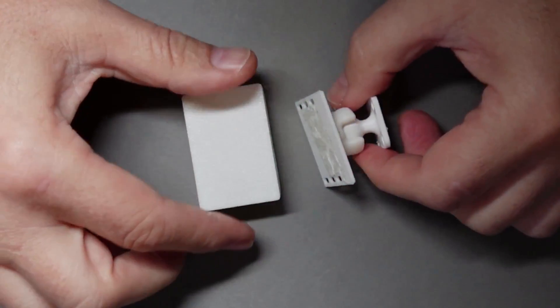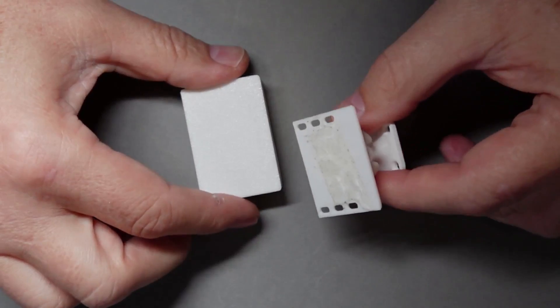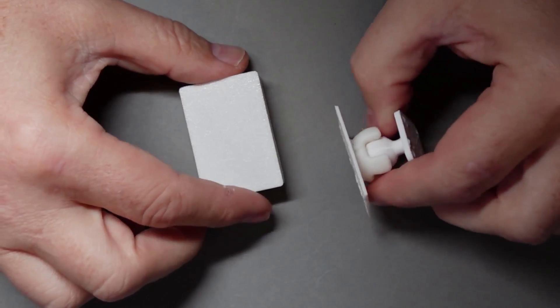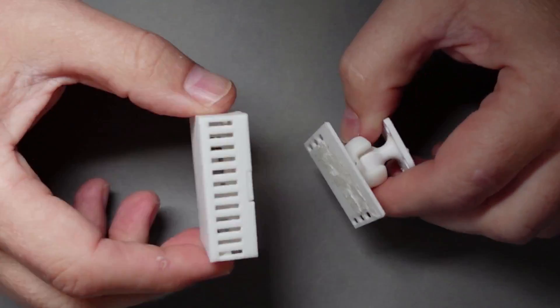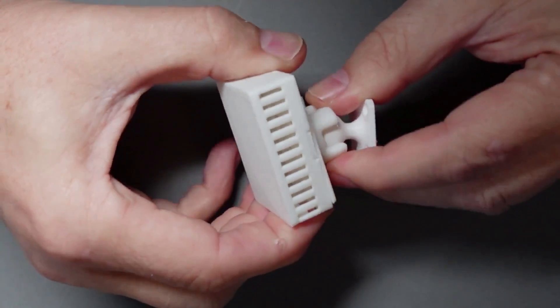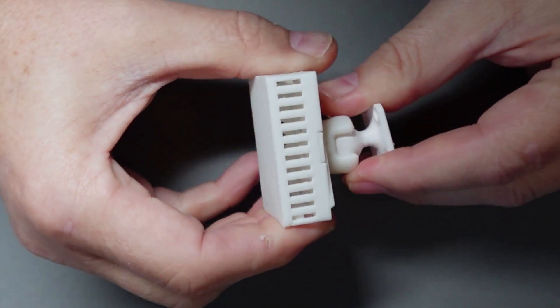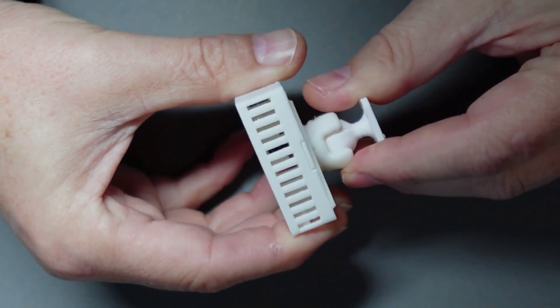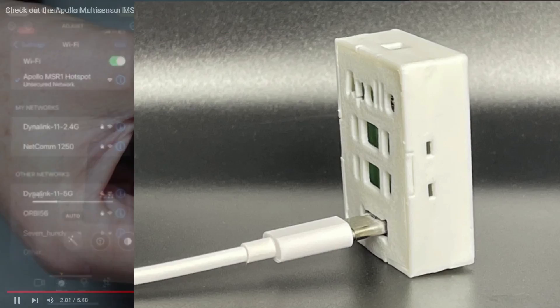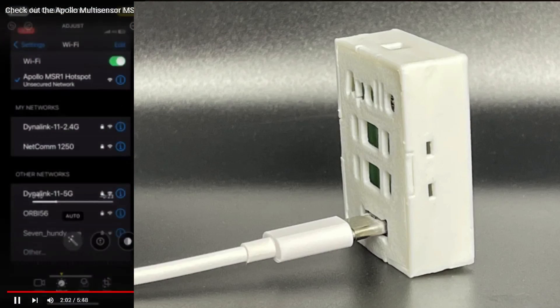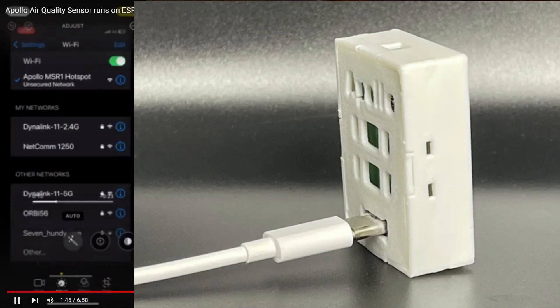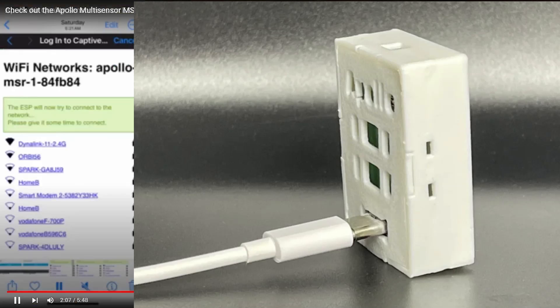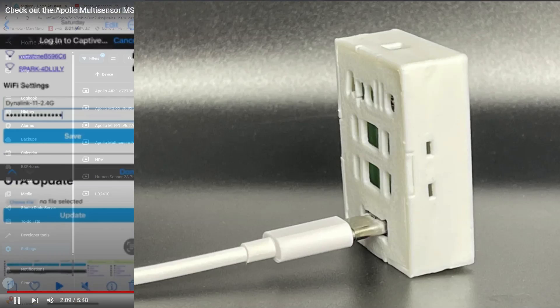You also have an option of this 3D printed unit that you can actually buy to mount this and set it at any angle. So you connect the sensor up to a 5 volt power supply, search for the Apollo hotspot, put in your password and away you go.